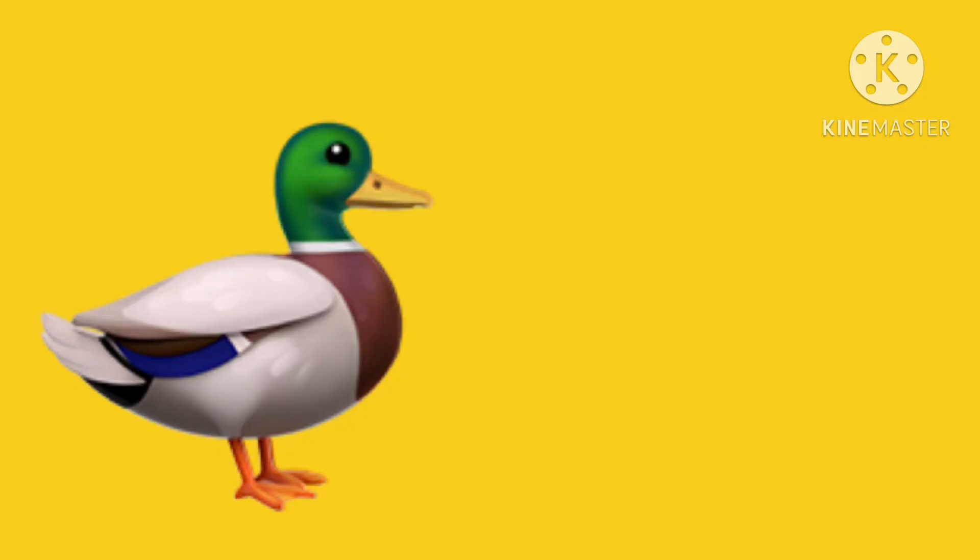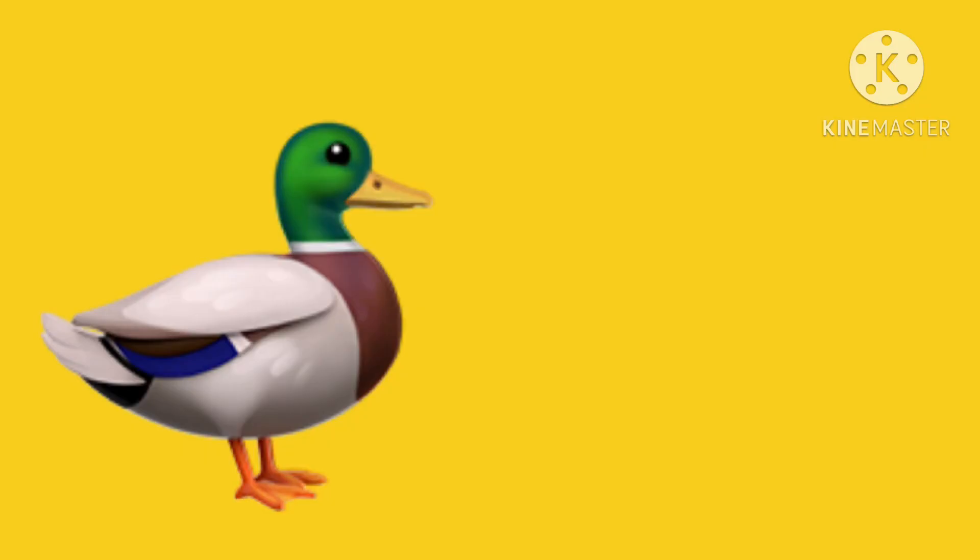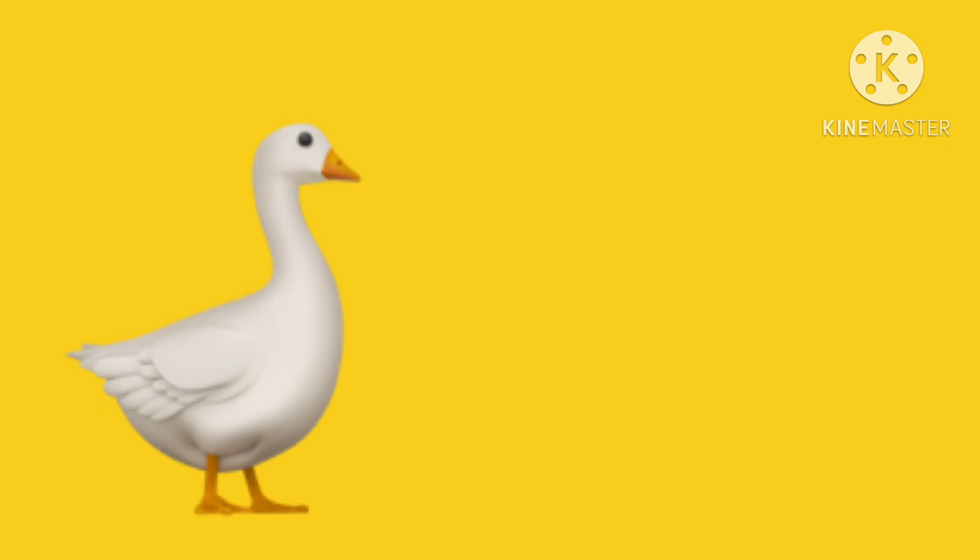The duck goes quack, quack, quack, quack. The rooster says cock-a-doodle-doo. The goose says honk, honk, honk, honk. The turkey says gobble, gobble, gobble, gobble.